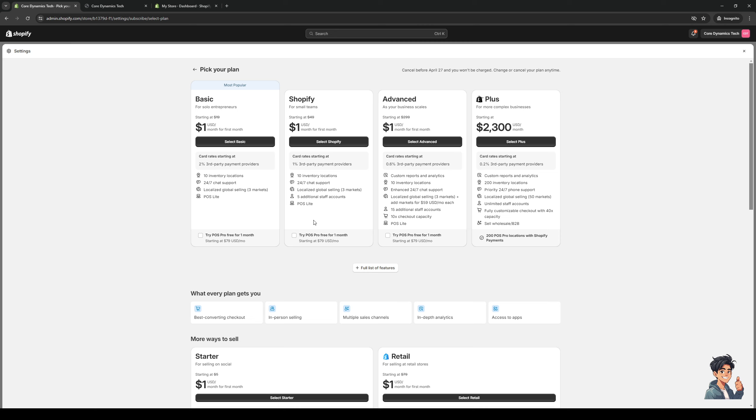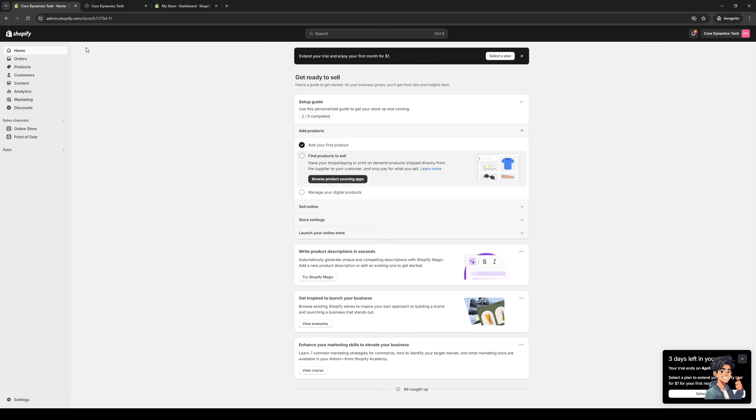And select one where you can have a dedicated URL for your store. So you can get that with a basic plan, as you can see here. Or you can get it with the advanced plan or the Shopify Plus plan. Either way is fine. But that's honestly all there is to it.